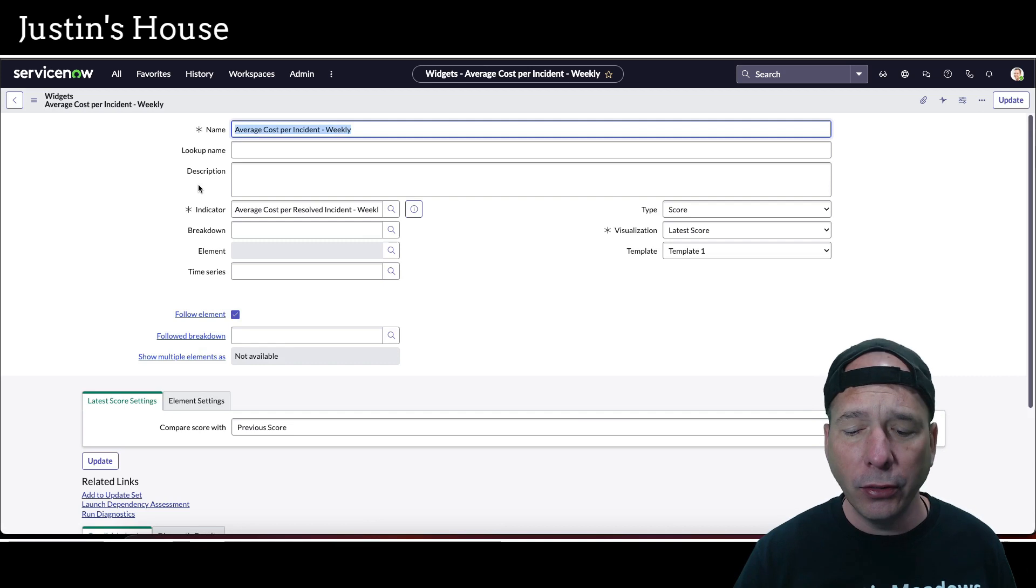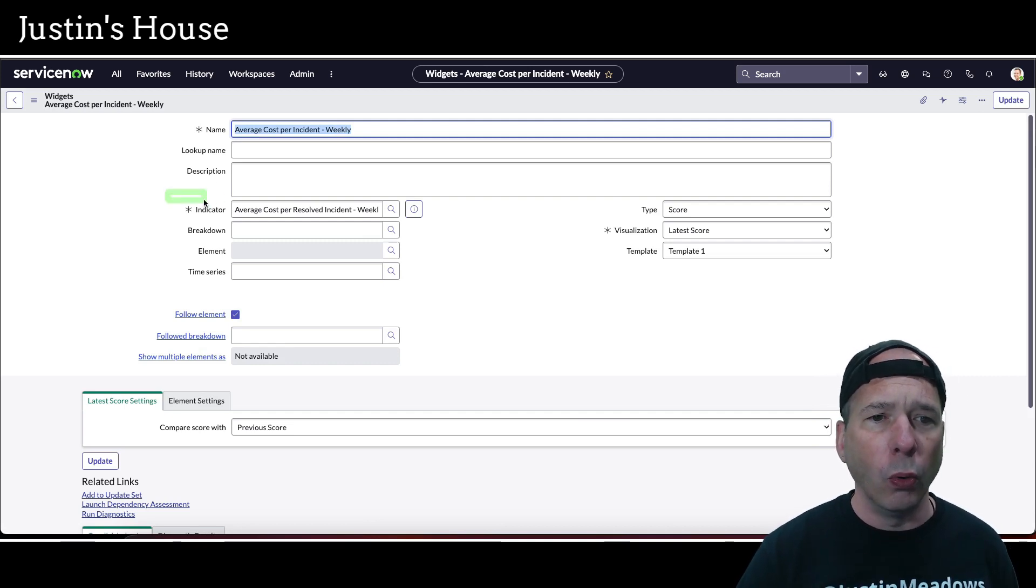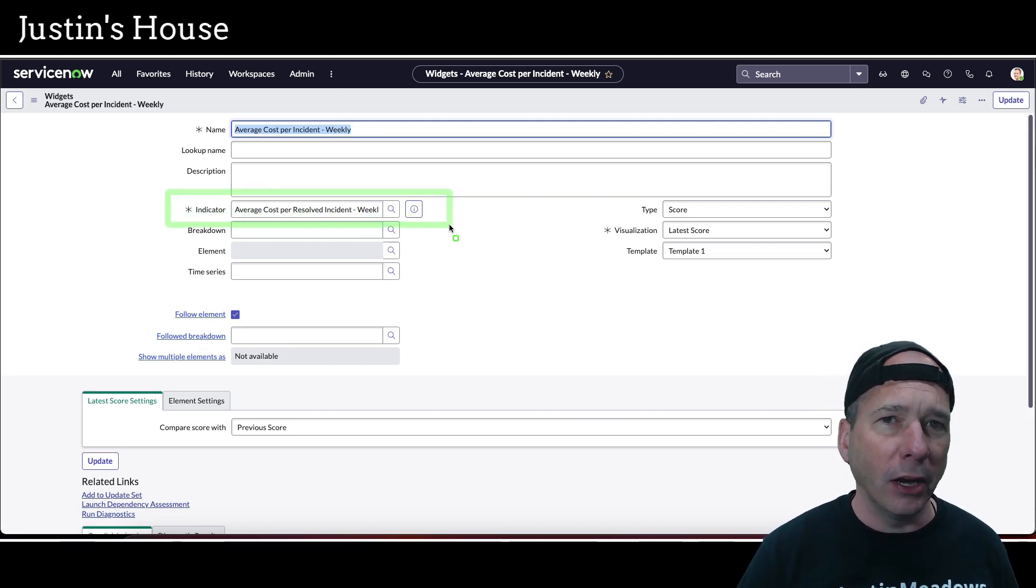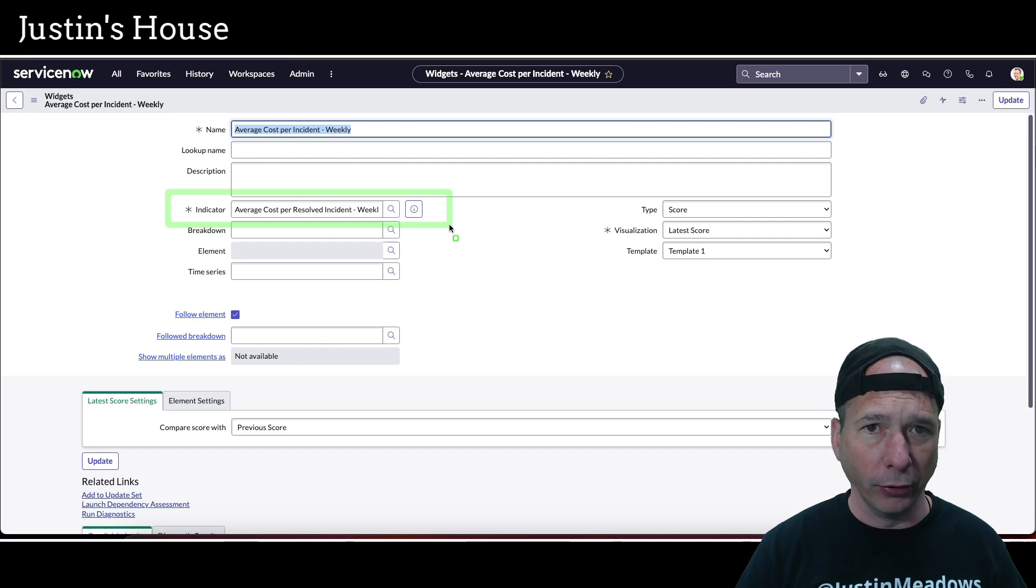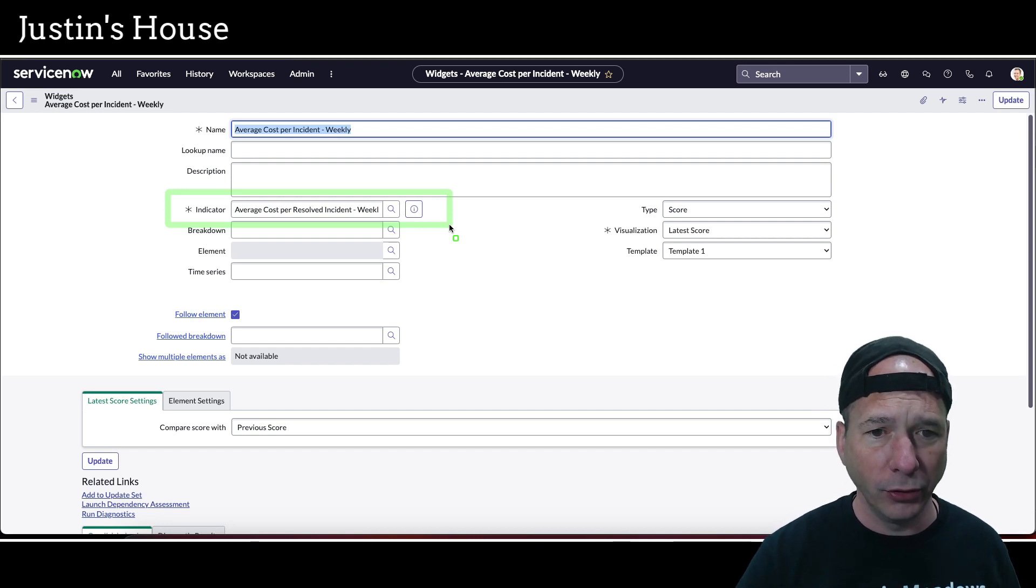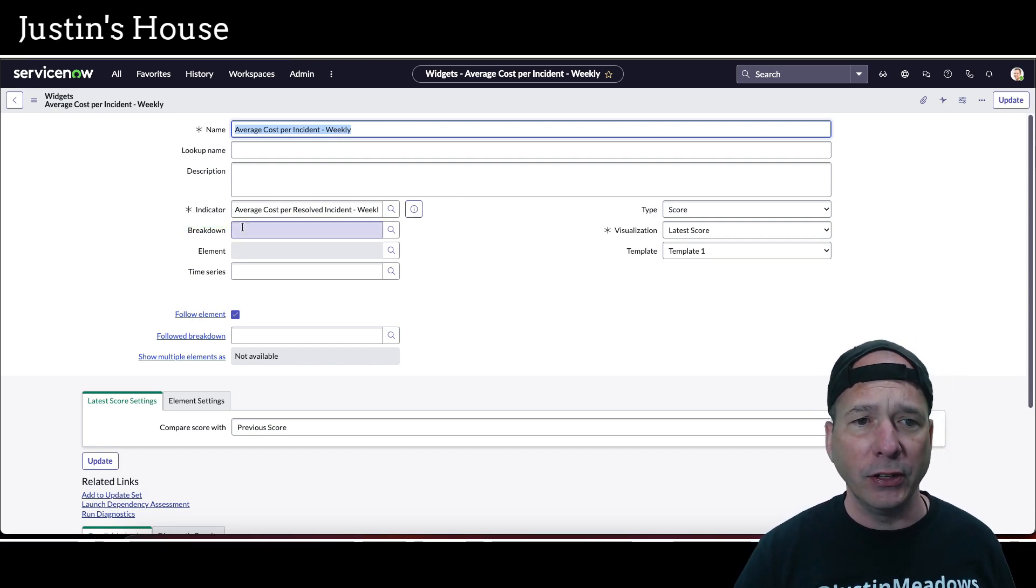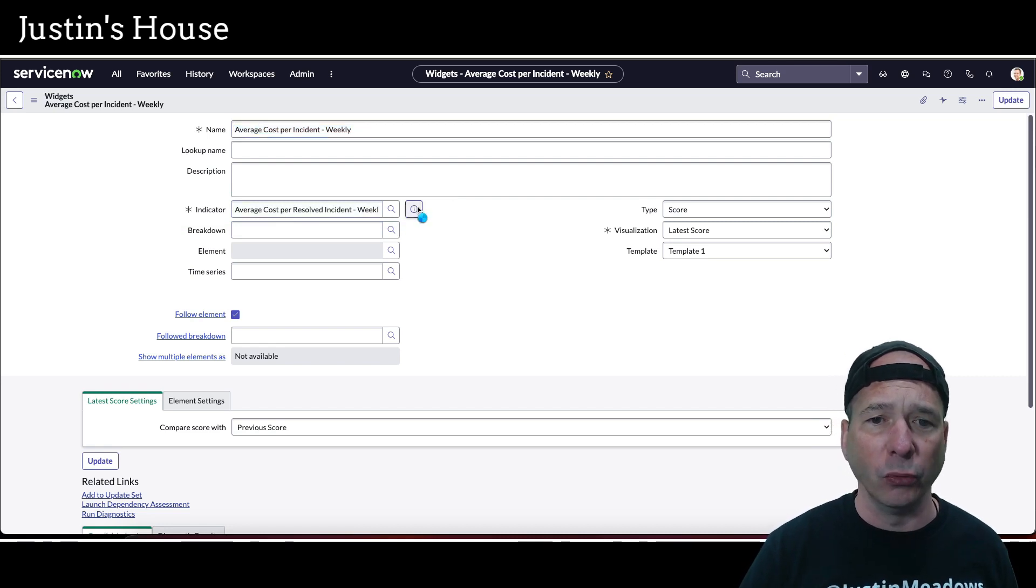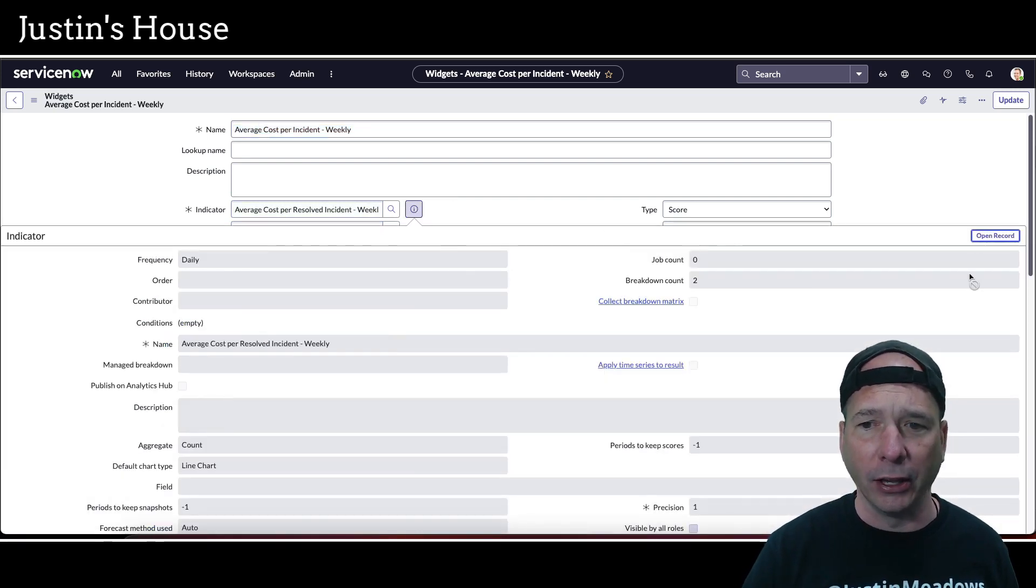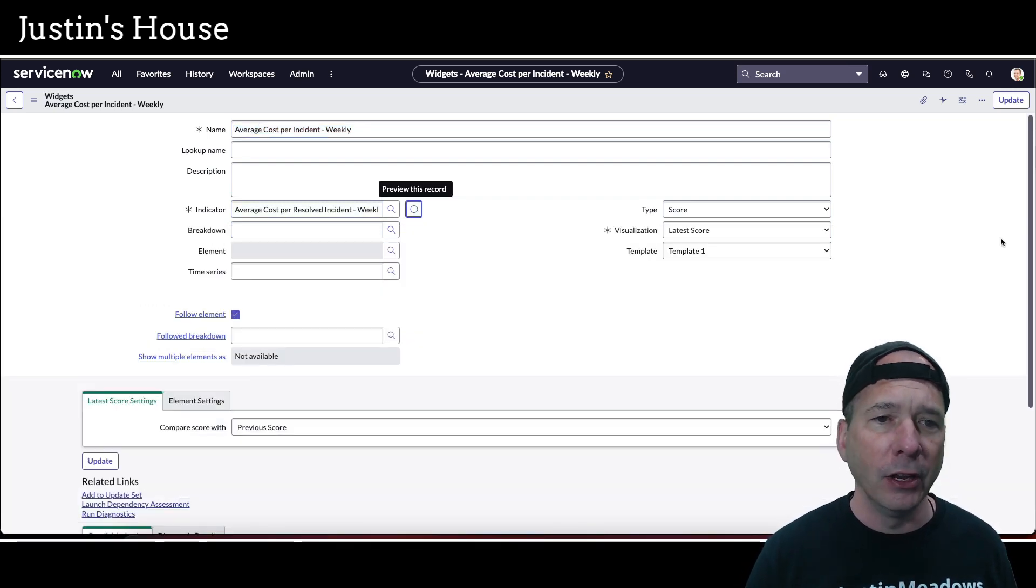Basically, you're saying I want to edit this content. And when you do that, this is what you want to look for. What indicator is making up that thing on the dashboard, that graphic has no data display. So now we have an indicator, and we can see average cost per resolved incident weekly is the indicator. So let's open that indicator.